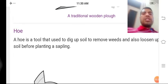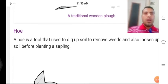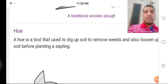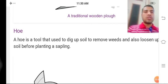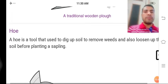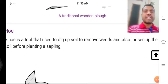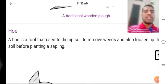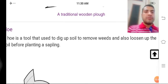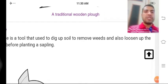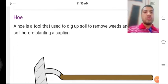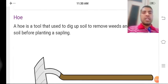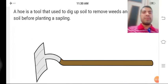Ab baat karte hain doosre tools ki — Hoe. A hoe is a tool used to dig up soil, to remove weeds, and also to loosen up the soil before planting a sapling. Hoe ek aisa tool hai jo mitti mein weeds ko uthaane ke kaam mein liya jaata hai, mitti ko dhila karne ke liye, aur saath hi saath plant ko ropan karne se pehle halki si khodai mein kaam aata hai.